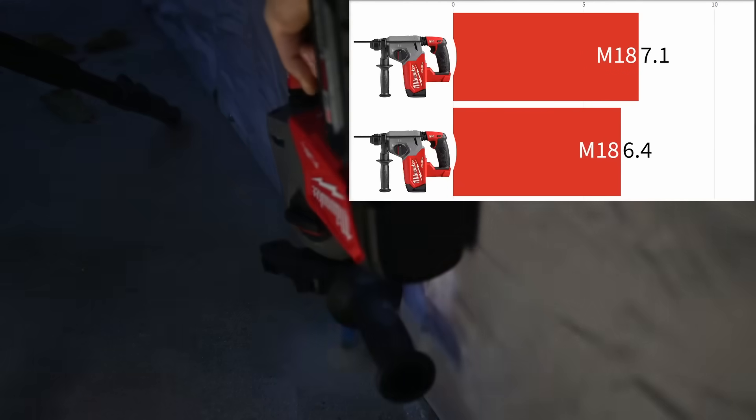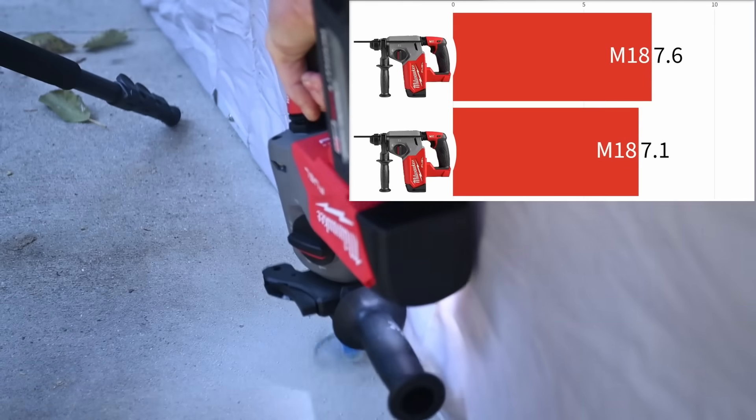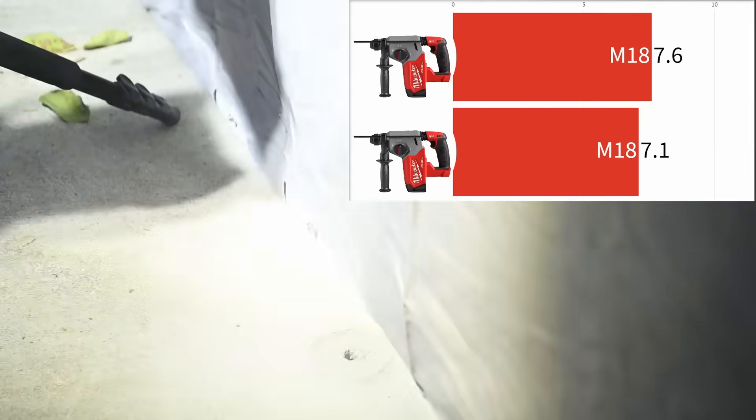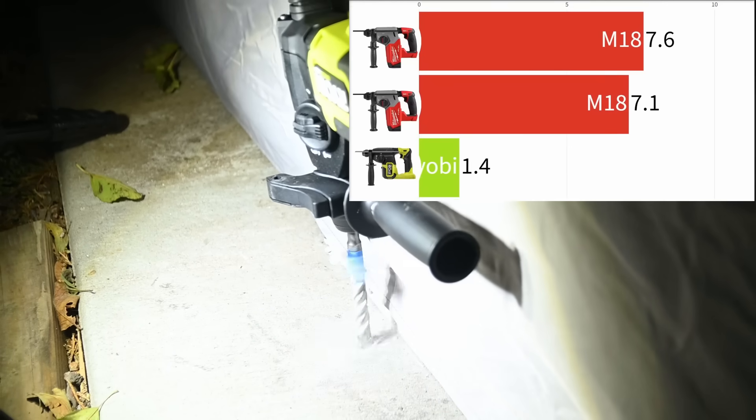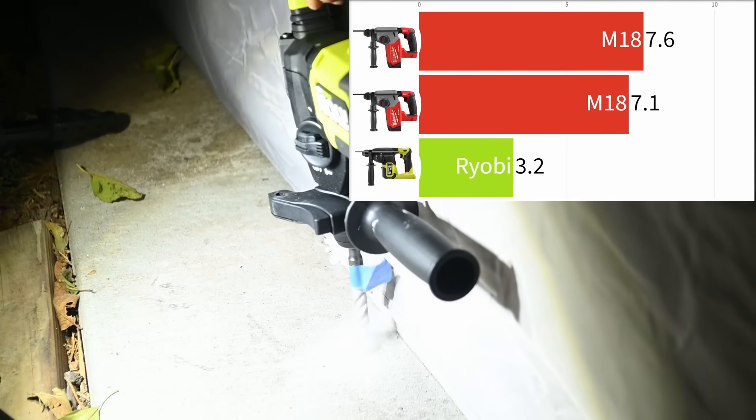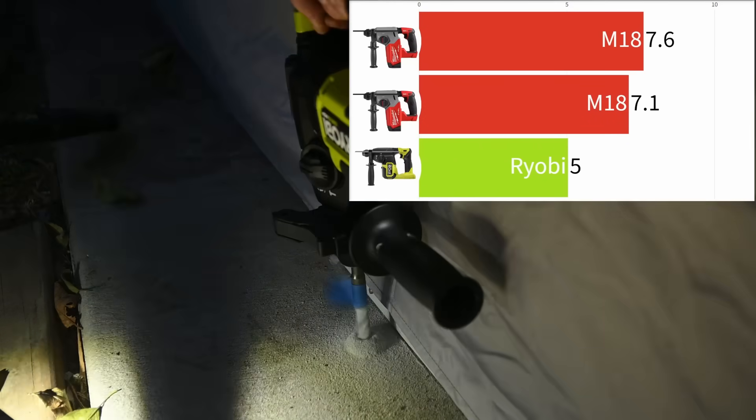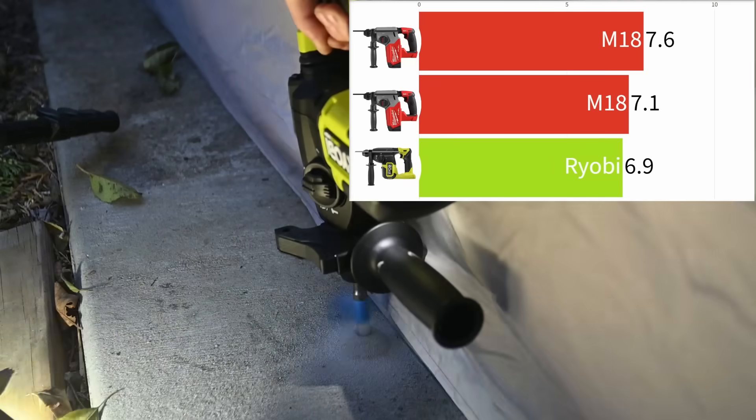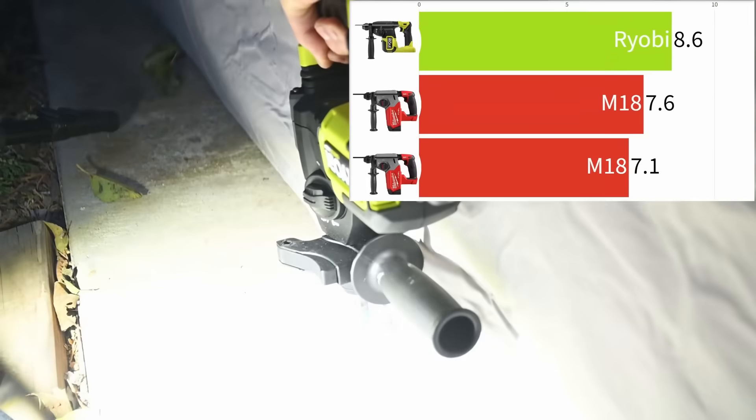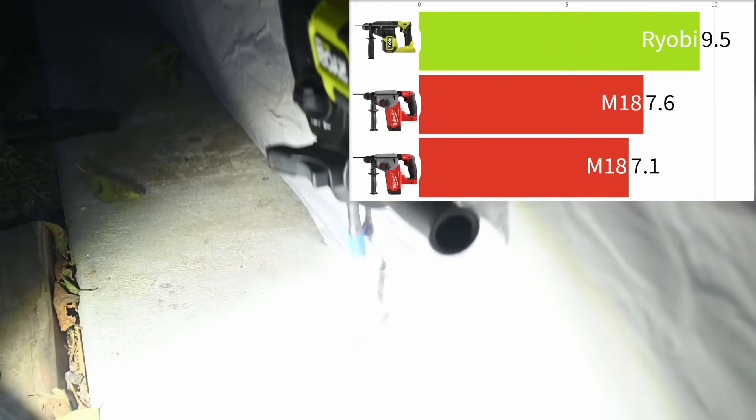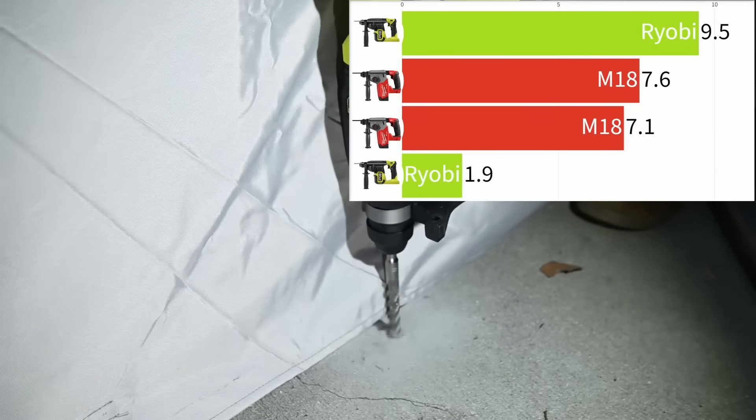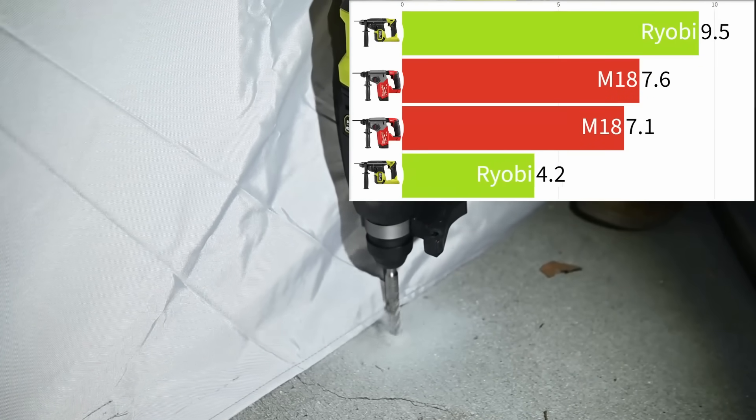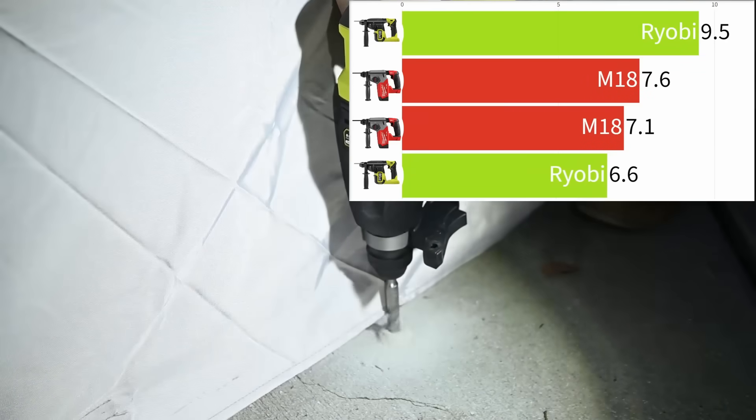7.1 seconds. It also drilled into a second hole in 7.6 seconds. This feels like a very simple task for this tool, very little drama and relatively low noise as well. Here's the RYOBI: 9.5 seconds here, and using a new bit made no gains either. This run seeing 9.7 seconds.